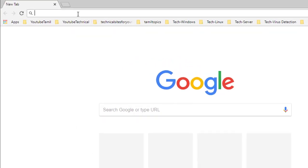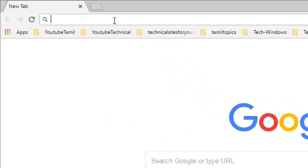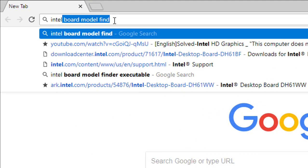Open any web browser. Type Intel Board ID Tool.